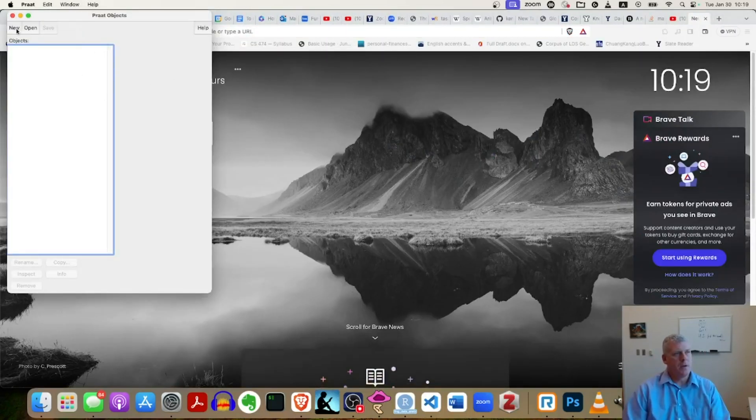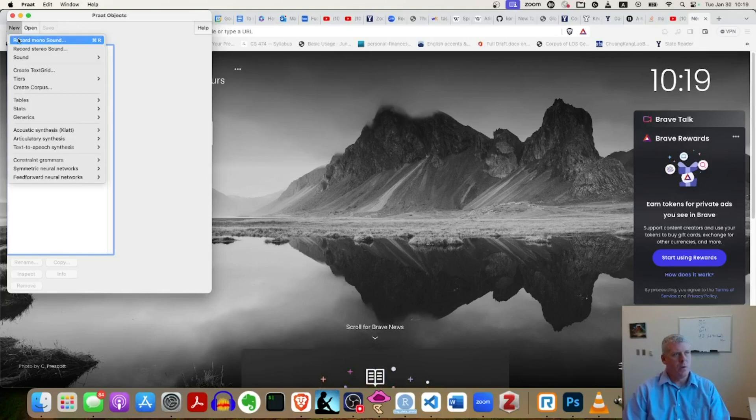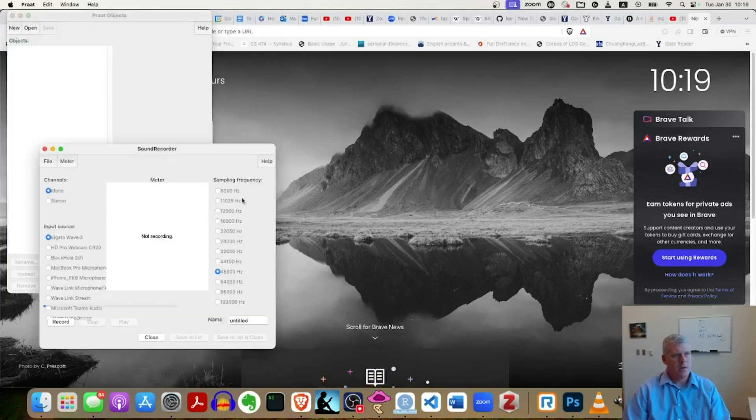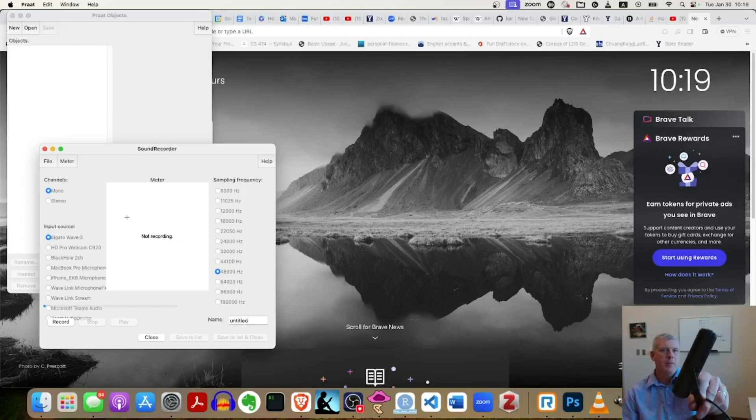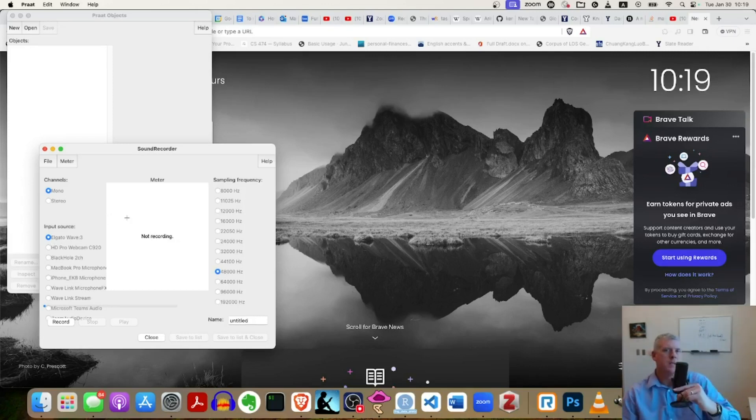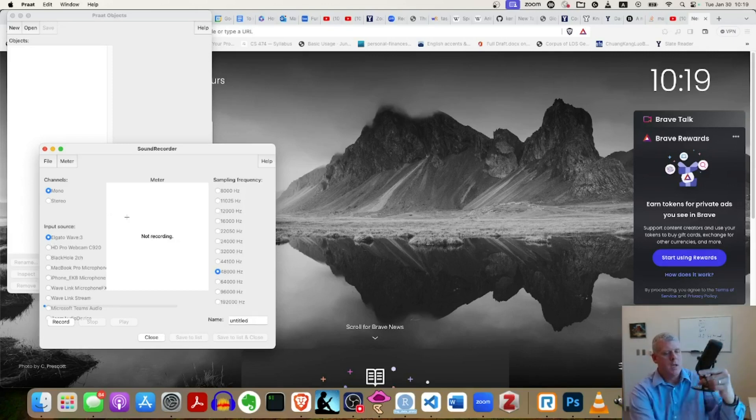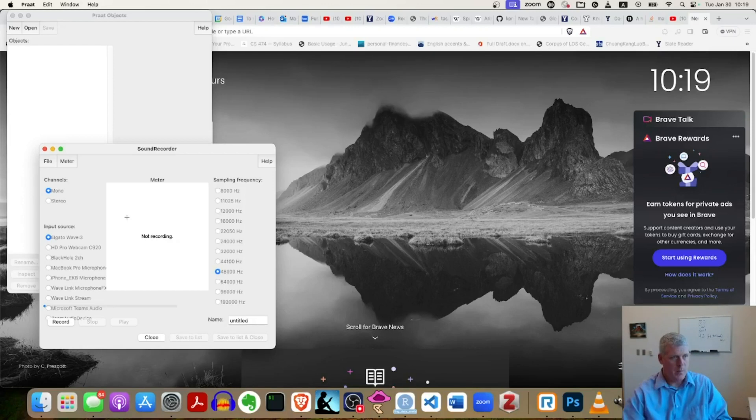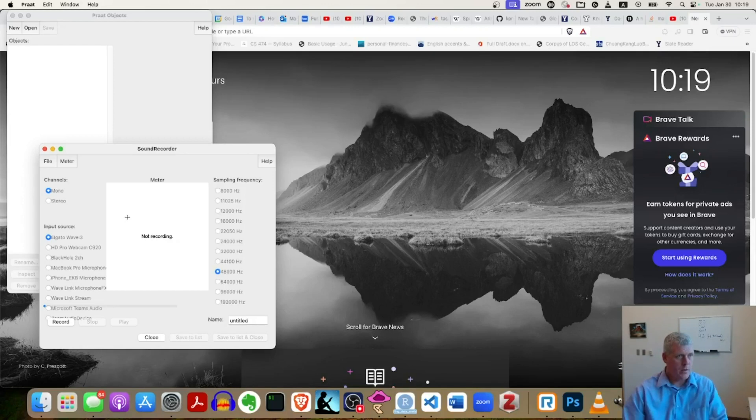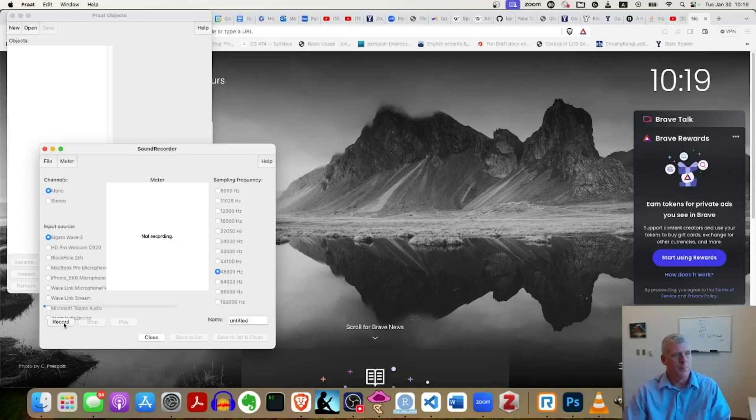I'm gonna create a new sound. I'm just gonna record a mono sound from my Elgato Wave 3 microphone right in front of me. This bad boy right here. And I'm sampling at 40,000 Hertz. Good. Here we go.